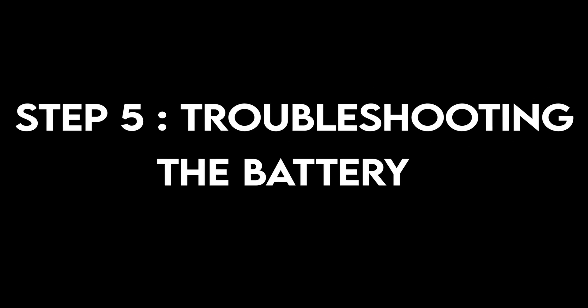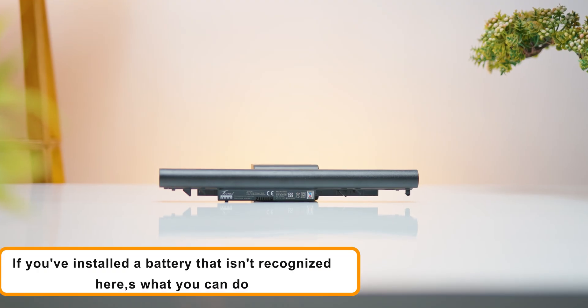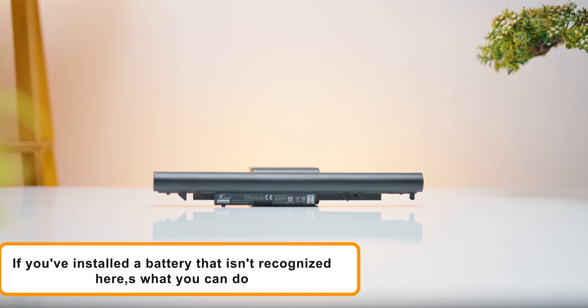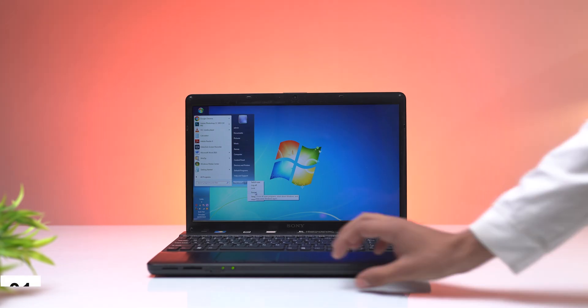Step 5: Troubleshooting battery issues. If you've installed a battery that isn't recognized, here's what you can do.